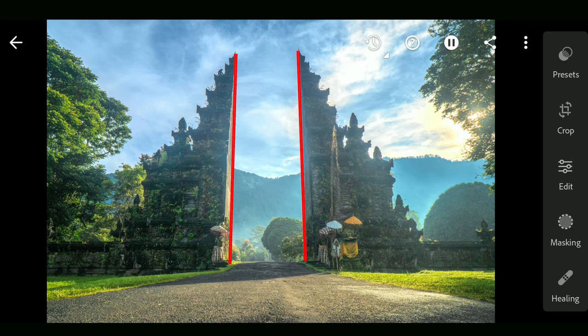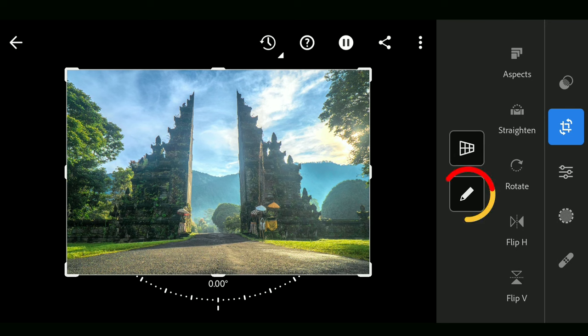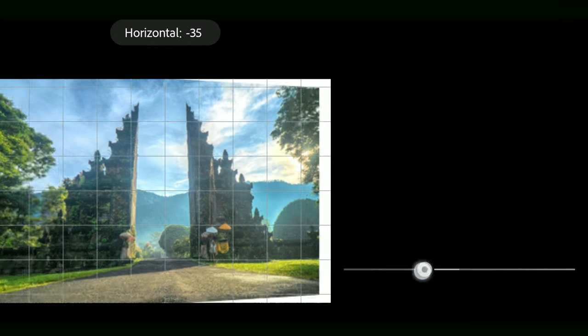In the Crop menu, you can click on the pencil icon to open Geometry tools. You can try these sliders which could make this easy.